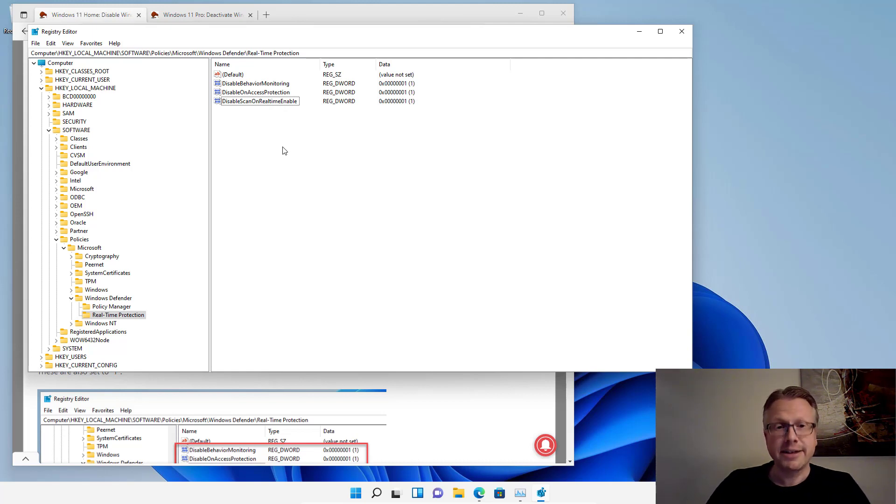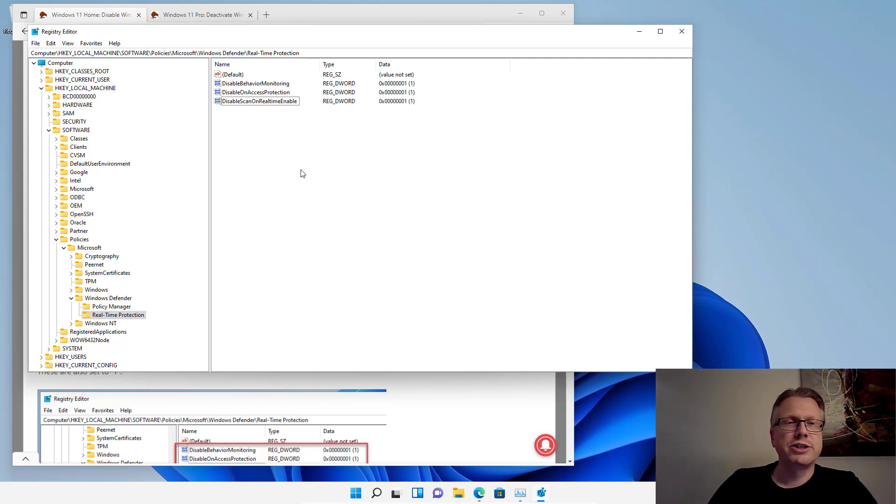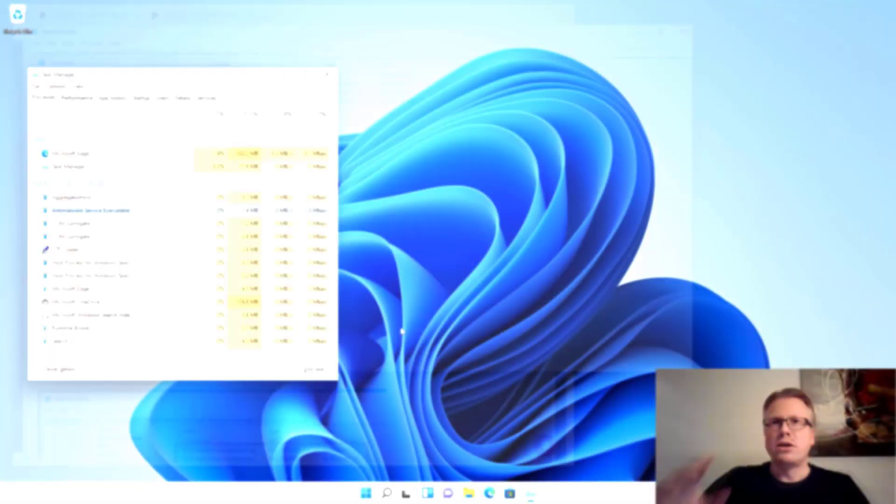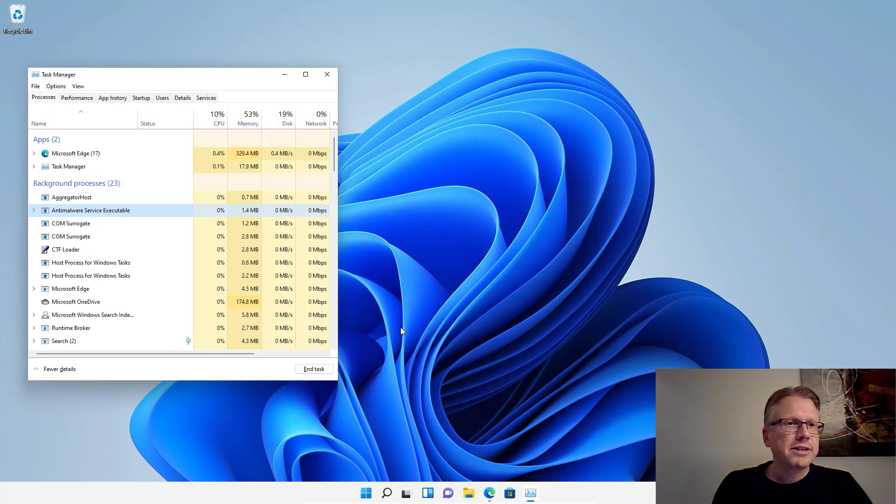And after you've done that, well, we are finished. And now we have to restart the computer. I have restarted the computer.